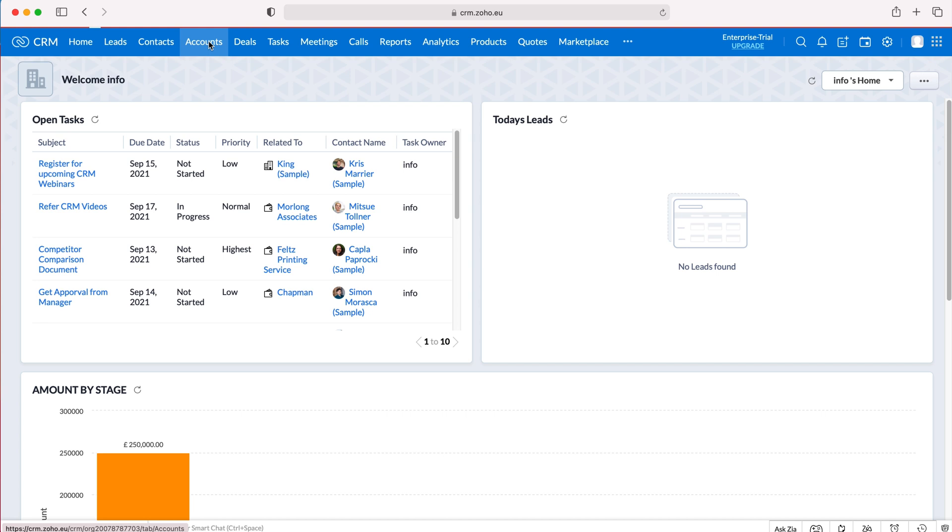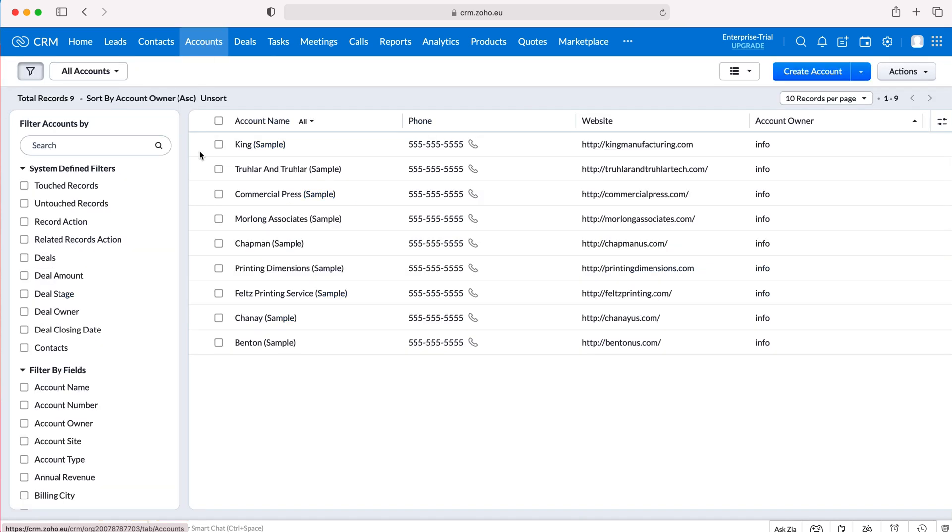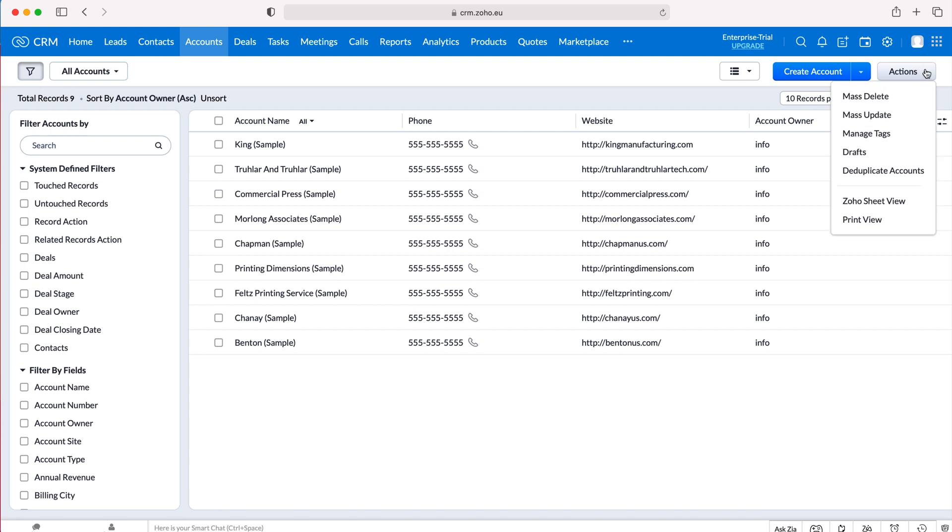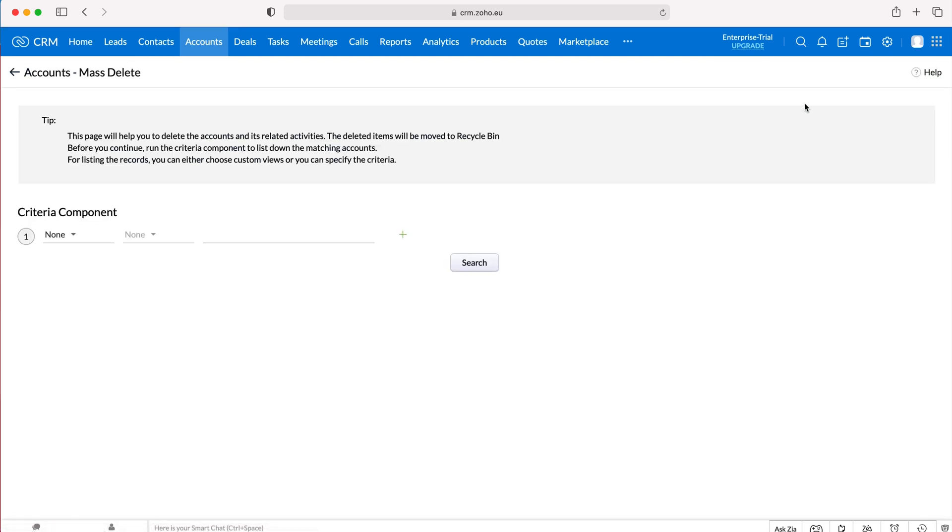So I'll head over to accounts and then from here we want to go over to actions on the far right hand side, press actions using the drop down menu and then press mass delete.